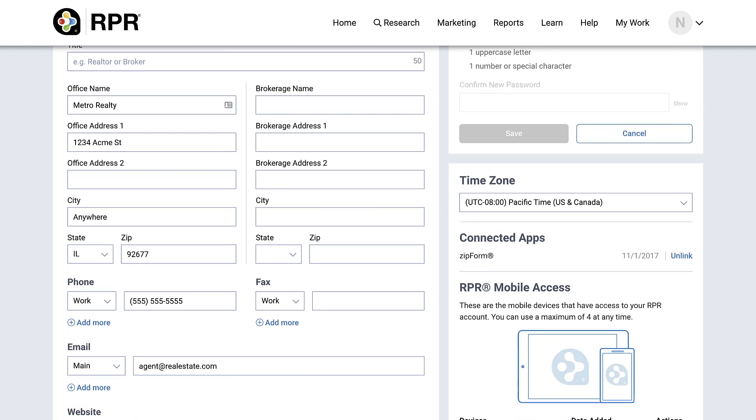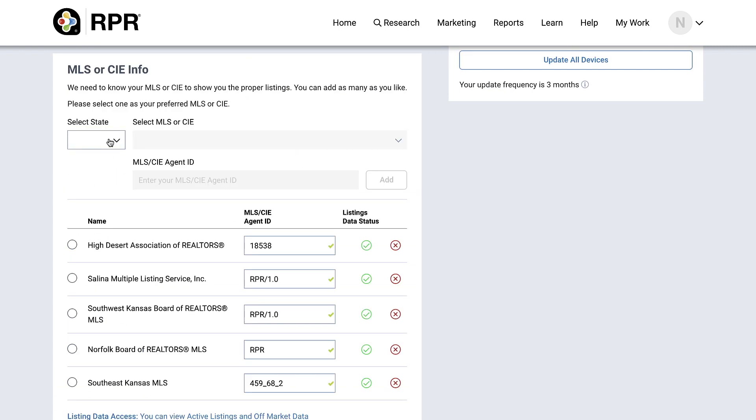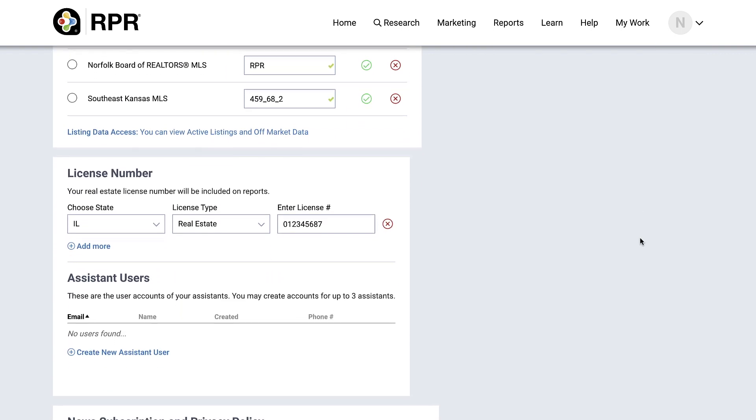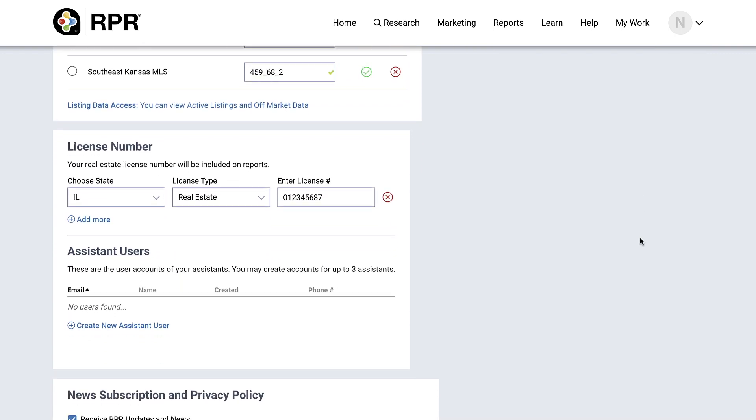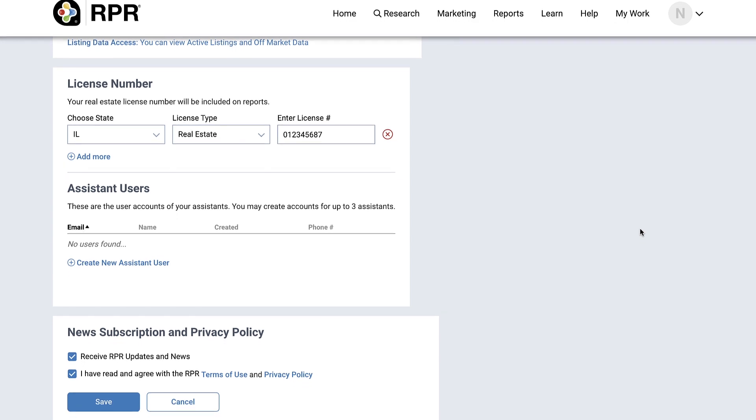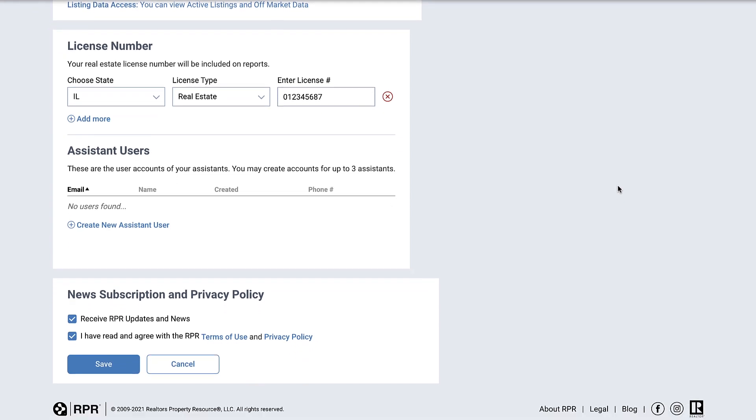Verify your MLS and/or CIE information is correct here or update and add your information with your agent ID. If you'd like your license number to appear on the reports you create in RPR, you can add that here too.